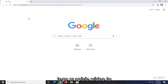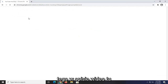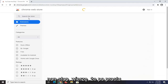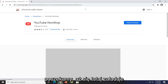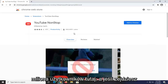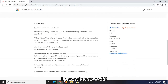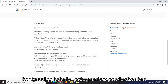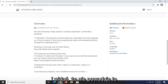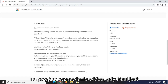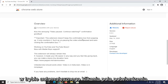I'm going to have a link to this in the description of the video. It's called YouTube Nonstop. You can see it's being used by about half a million users. If you scroll down, you can see it says video pausing, continue watching, confirmation goodbye. It does not keep the confirmation box from popping up — it only counters it, such as unpausing the video when paused and auto-clicking the confirmation box.